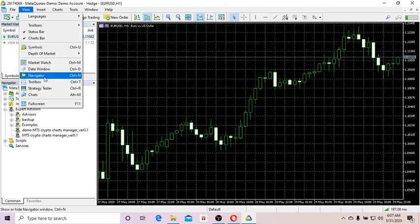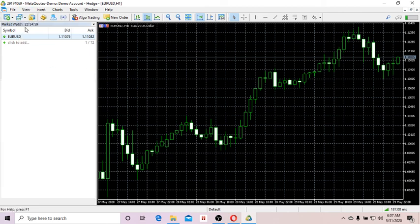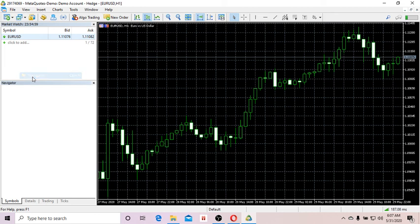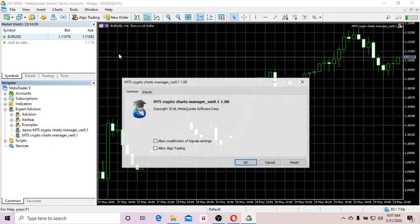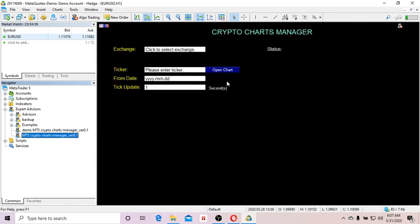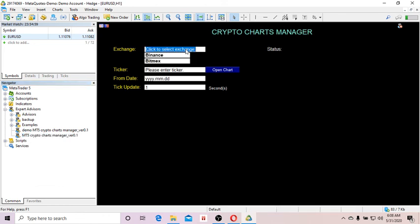So far so good. Now open the Navigator window — click on View and you'll see Navigator listed there; just click on it. Then we're going to upload the Cryptocurrency Charts Manager onto the chart and click OK.